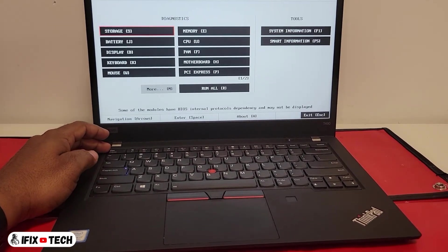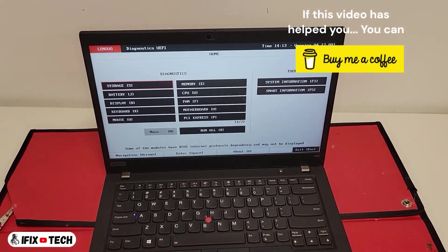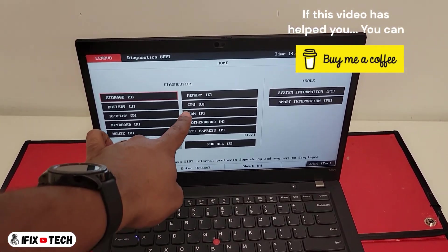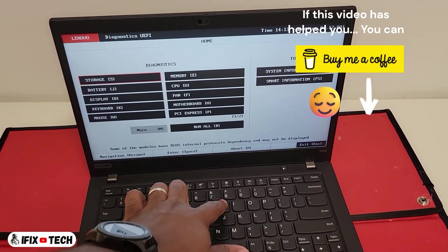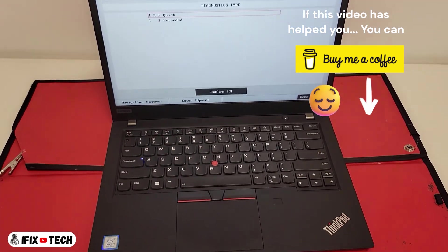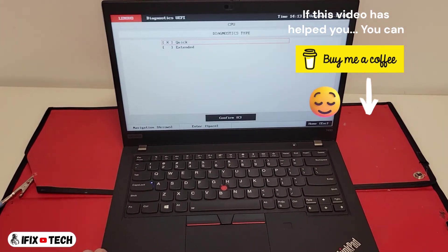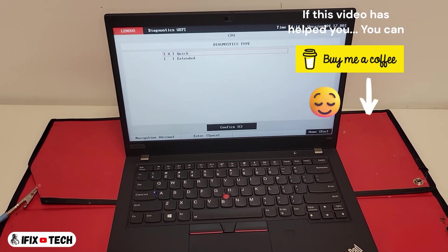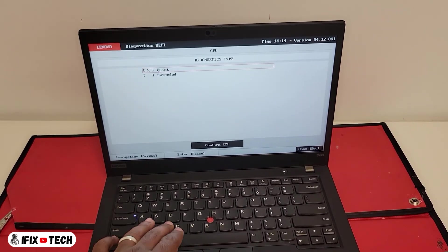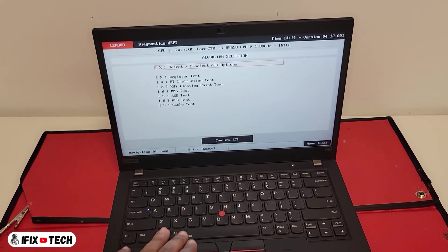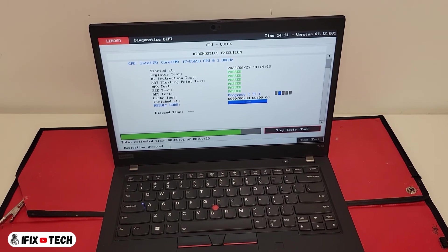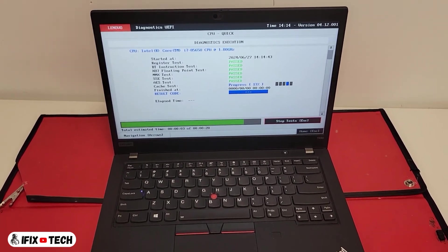And last, let's do a CPU diagnostic by pressing the letter U. Press C to confirm and this one should also be a quick one.